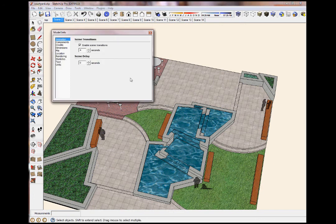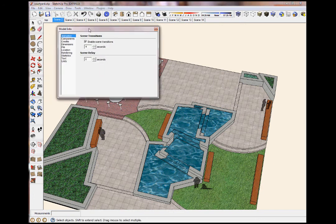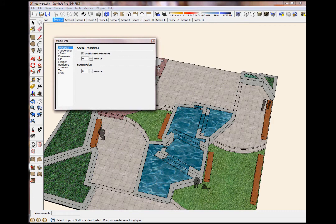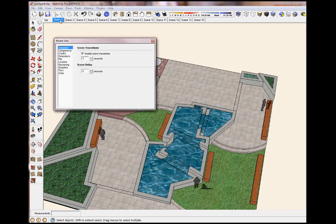Another big thing to remember before we do this is that if you click on your Model Info tab, first thing it defaults to is Animation. Keep this checked, Enable Scene Transitions. What this is saying is you have 4 seconds between each bookmark scene.